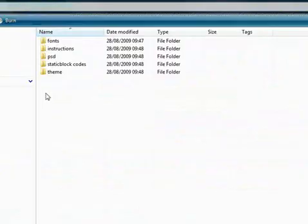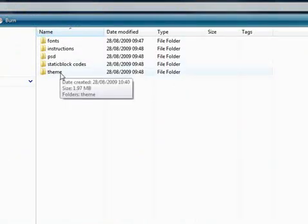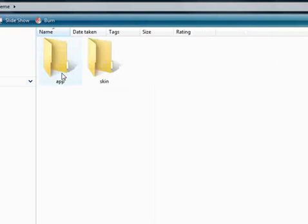Now if you double click inside that folder you see you have another five folders in there. The main one you're looking at for the meantime is the theme folder.